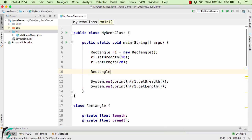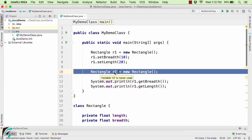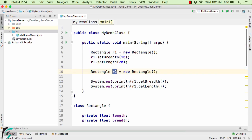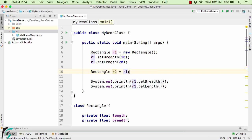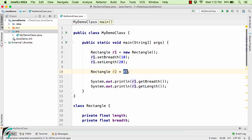Now suppose I create one more object: rectangle R2 equal to new rectangle. This statement will create a new object and a new reference variable. But instead, suppose I use R2 equal to R1. As per the discussion in the previous videos, whenever we assign one reference variable to another, R2 will again point to the same object as R1. So indirectly, R2 and R1 are actually the same — just their names are different — because both point to the same object.